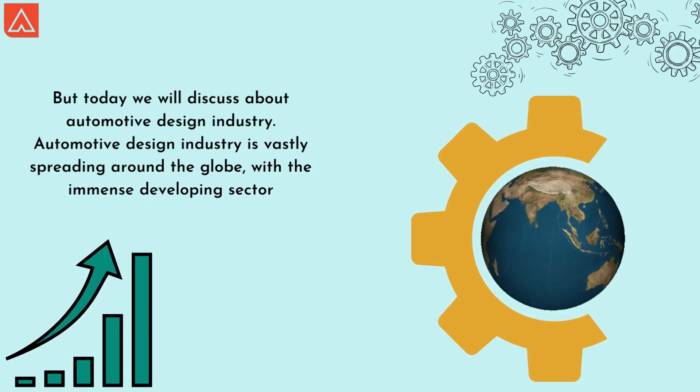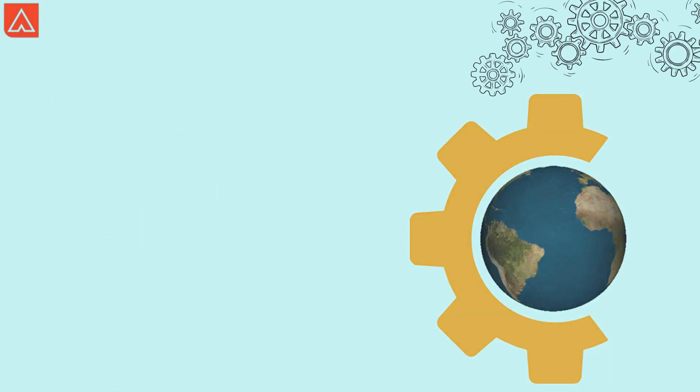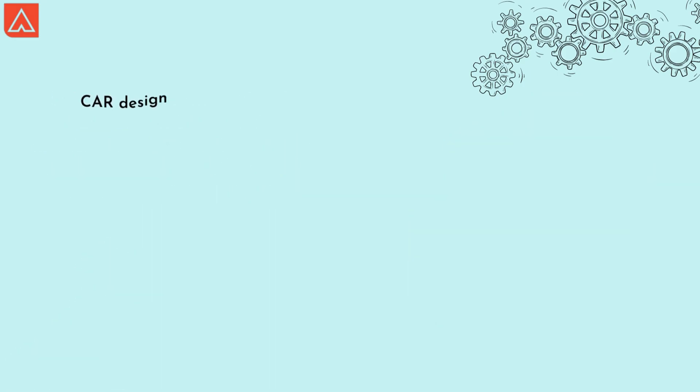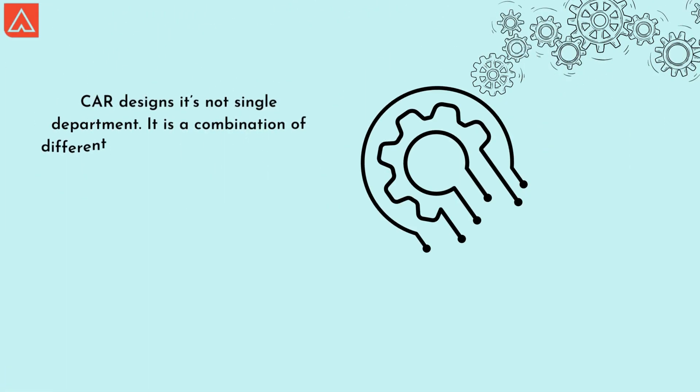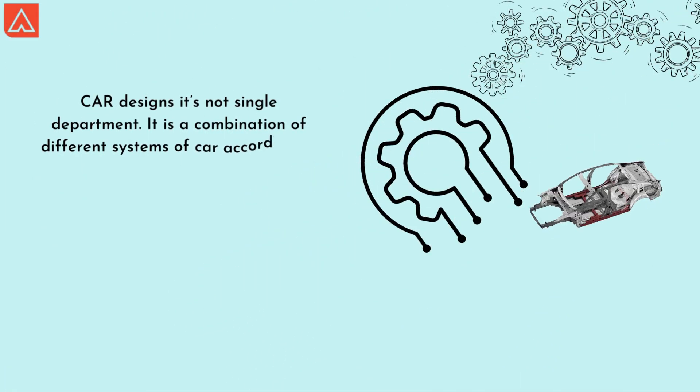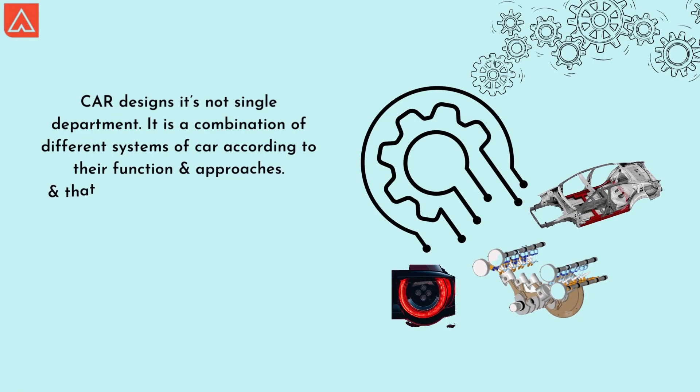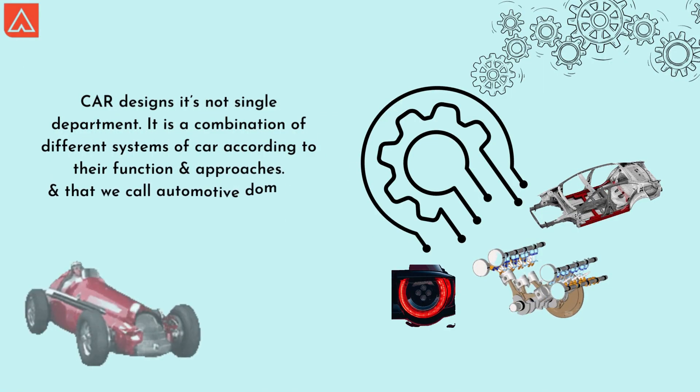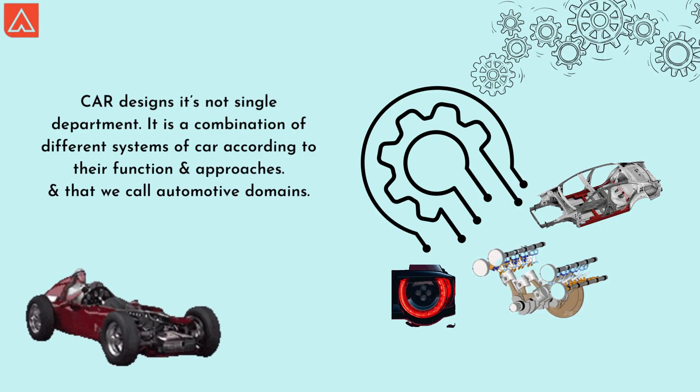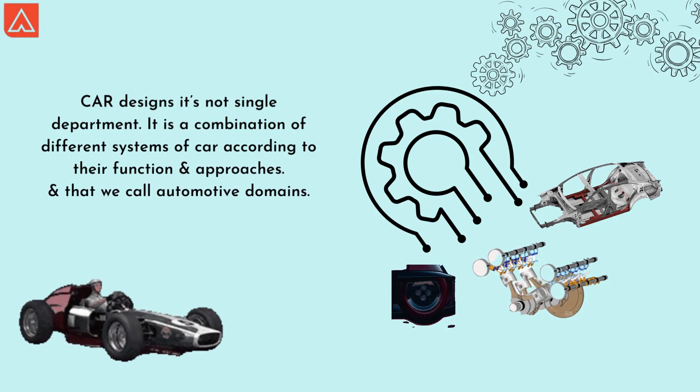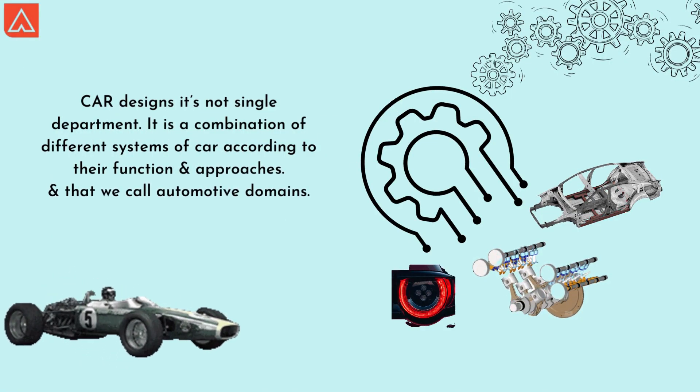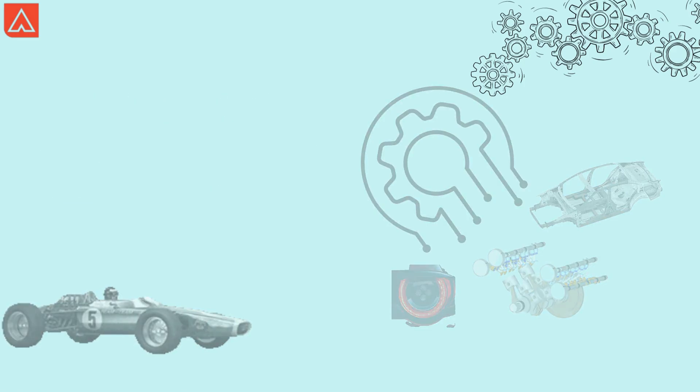With the immense developing sector, car design is not a single department. It is a combination of different systems of a car according to their function and approaches, and that we call automotive domains.